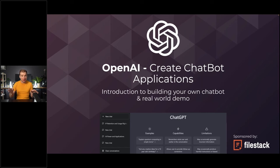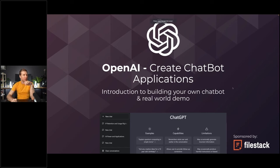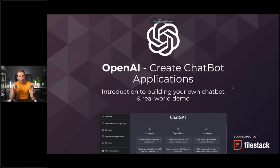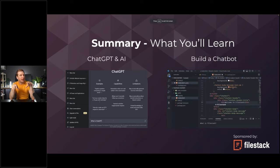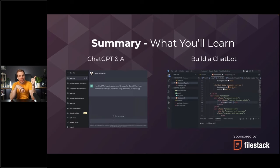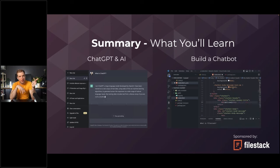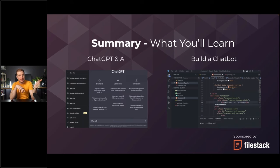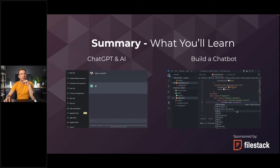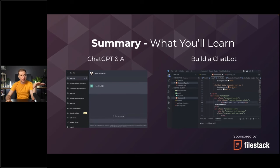If we head over here, these are the two parts we'll be looking at today. The first part is obviously AI and chatbots in general, and the second part will be the more technical aspect where I'll show you what that looks like in terms of building a chat application.